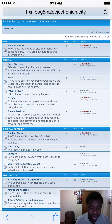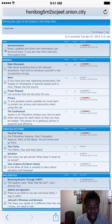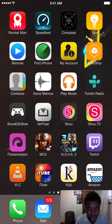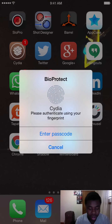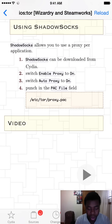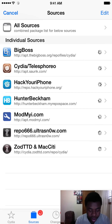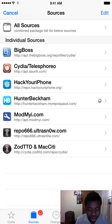So it works on Safari, Chrome, any web browser that you use. As long as you set it up right, you should be fine. So what we're going to need to do is go to Cydia. We're going to need to install a few things. We're going to need to have these sources: Hack Your iPhone and Hunter Beckham. Just pause the screen right now and add these sources: repos.hackyouriphone.org and hunterbeckham.myrepospace.com.